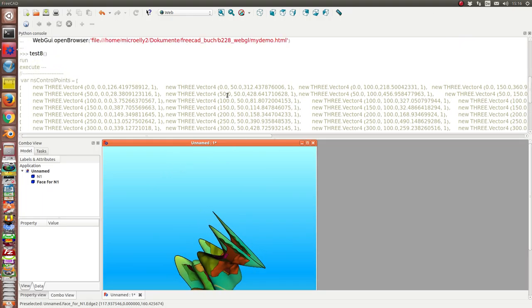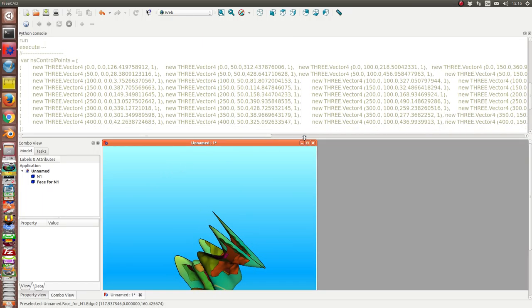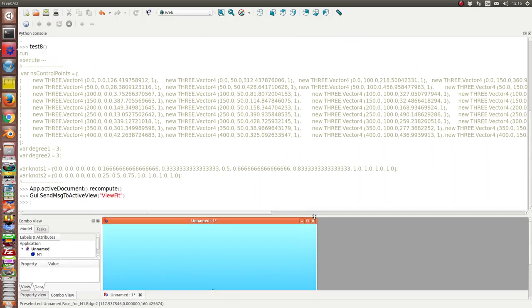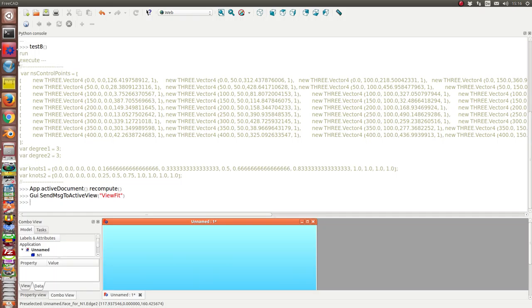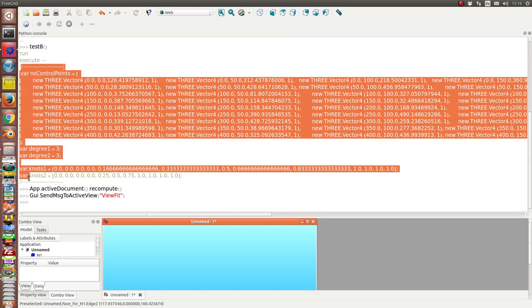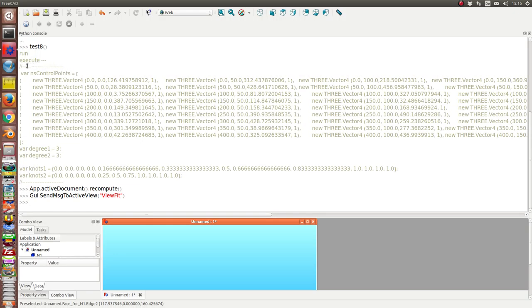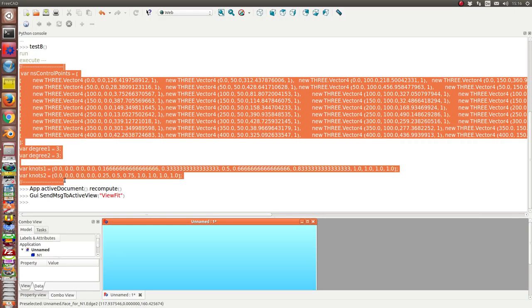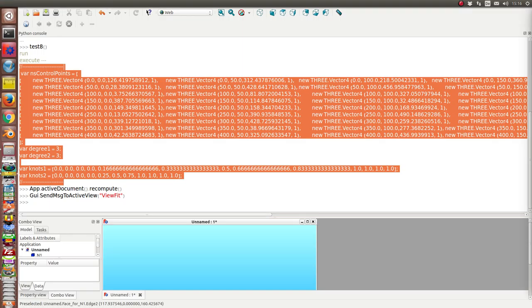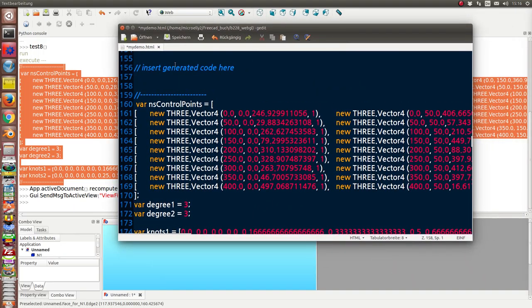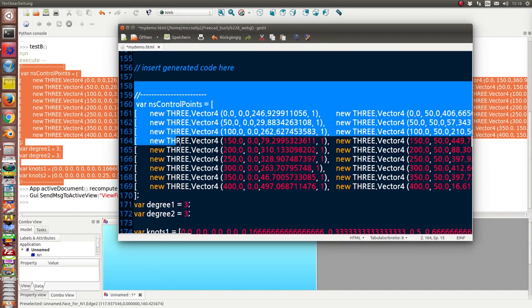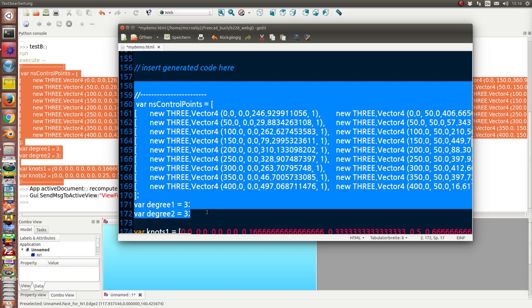And the script also has generated some code for WebGL. At the moment I have to cut and paste it into the web document.